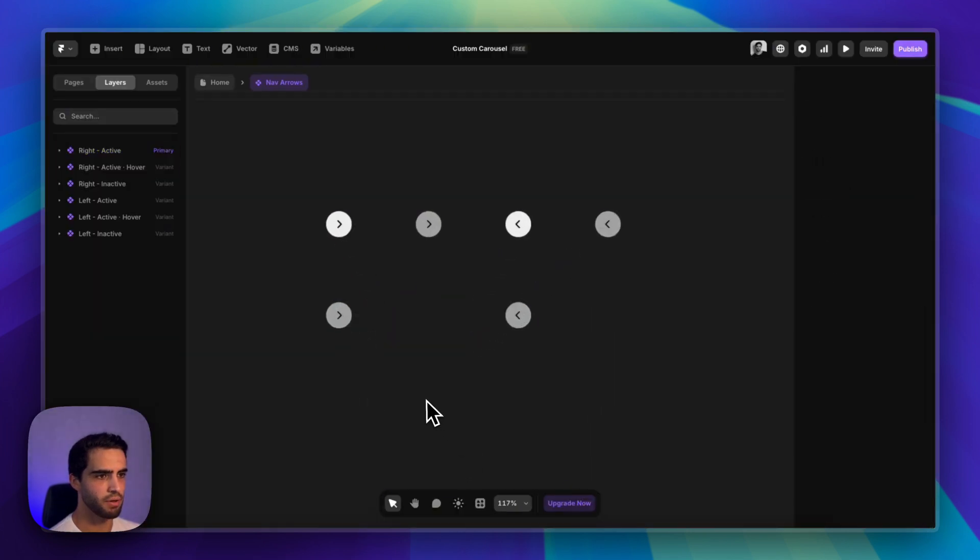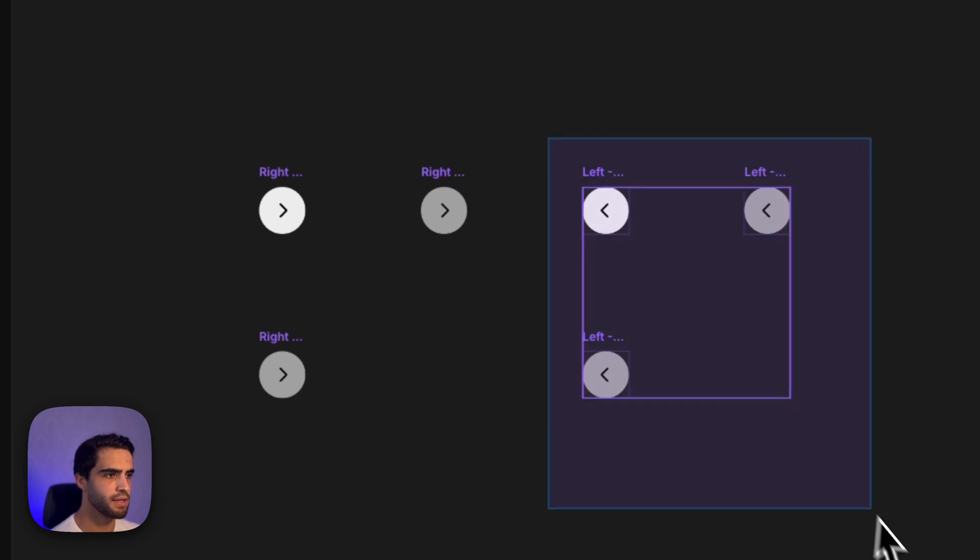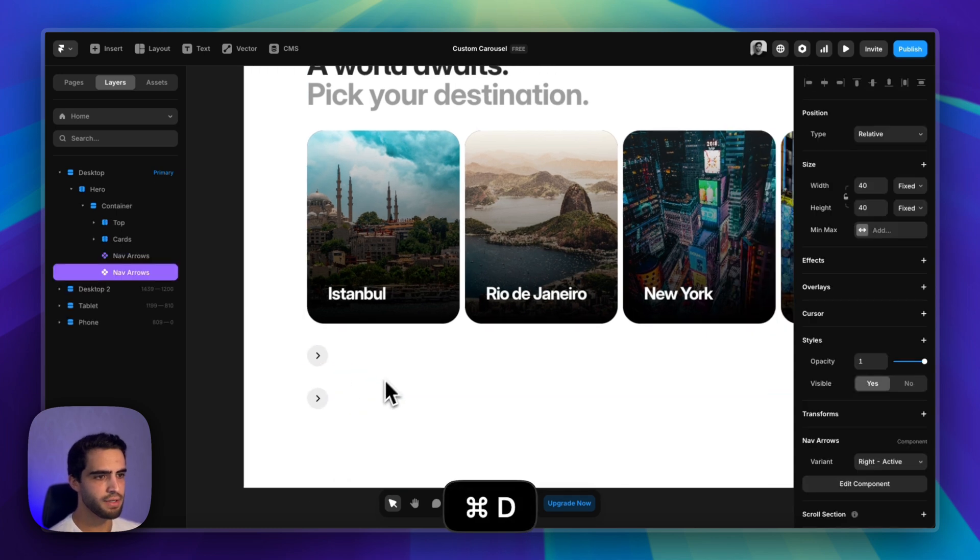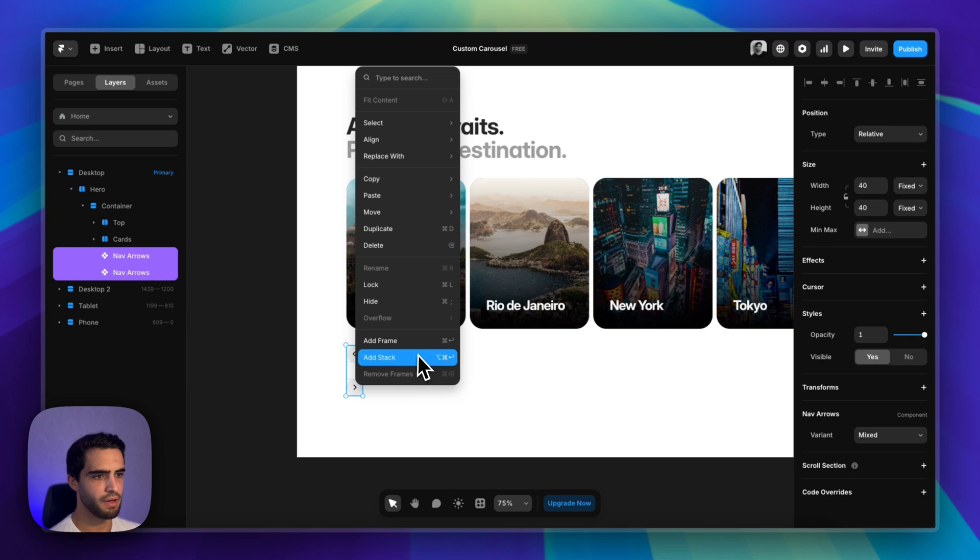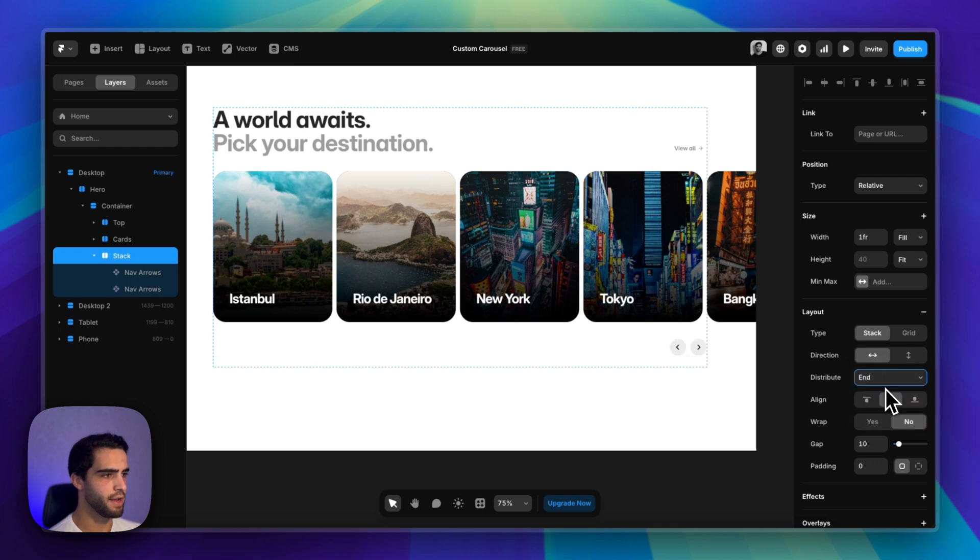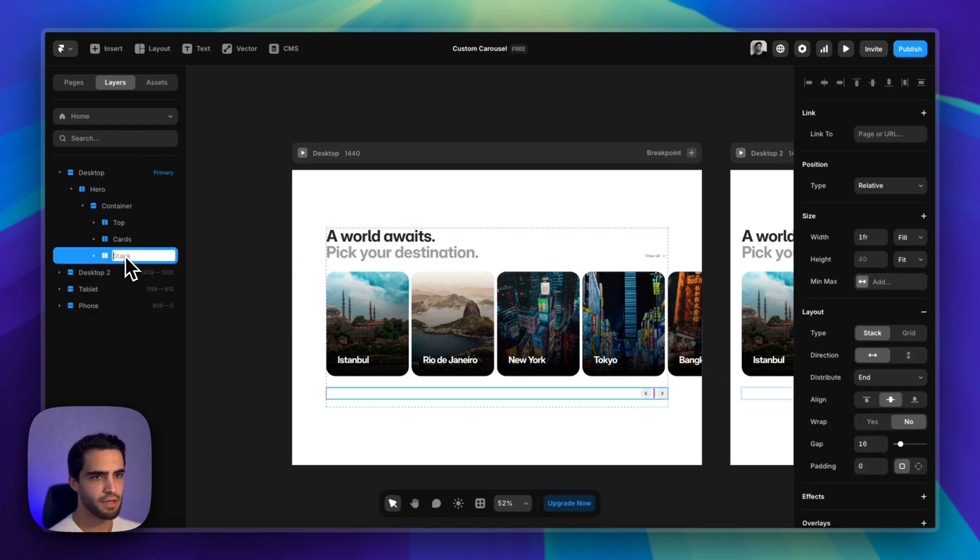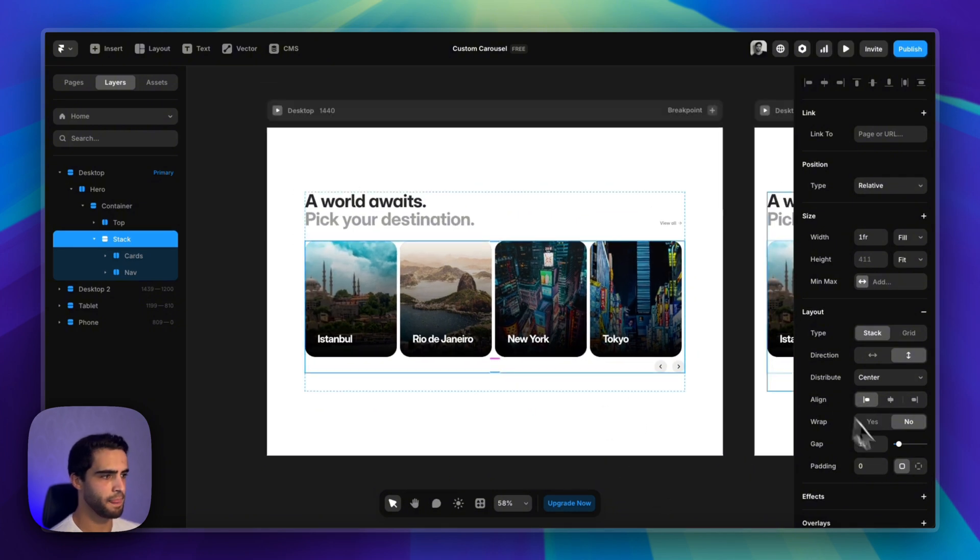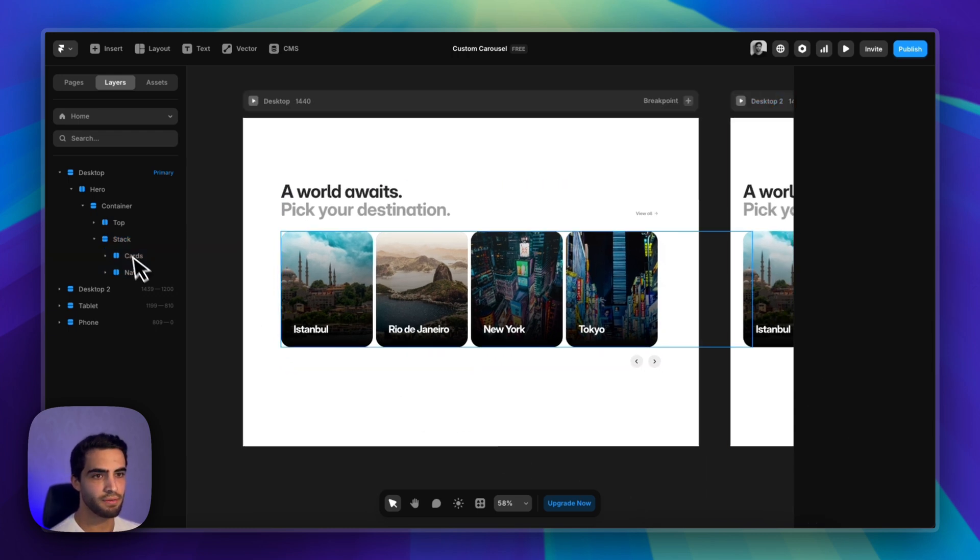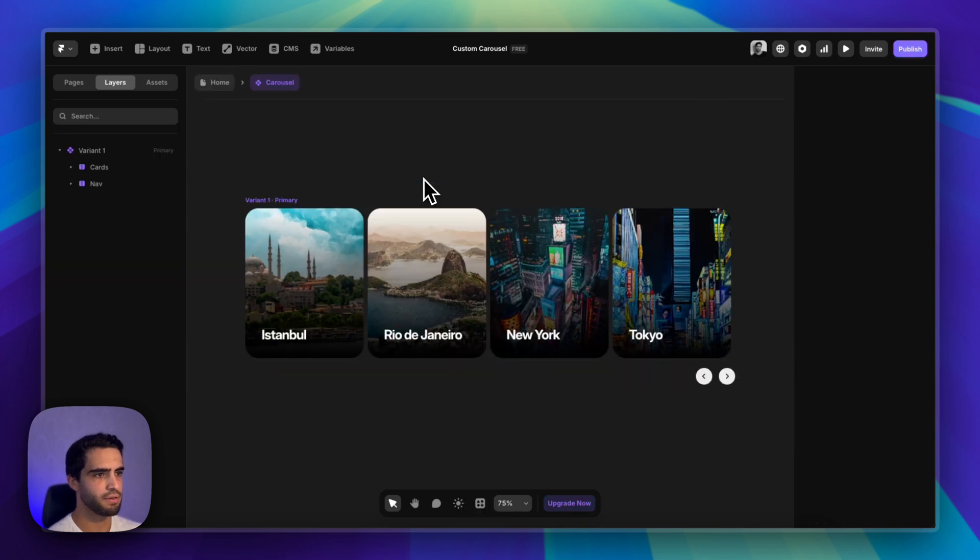This is just a simple component where we have four variants: Right active with a hover state, Right inactive, and same thing for left. So obviously we need two of these. One of them is going to be left. Let's leave it on active for now. I'm going to group them in a new stack, change the direction, and change the distribution to the end. Last thing would be to grab the cards and the nav stack and put them in a new stack. Let's change the alignment to the left and maybe increase the gap a little bit, let's say 24.